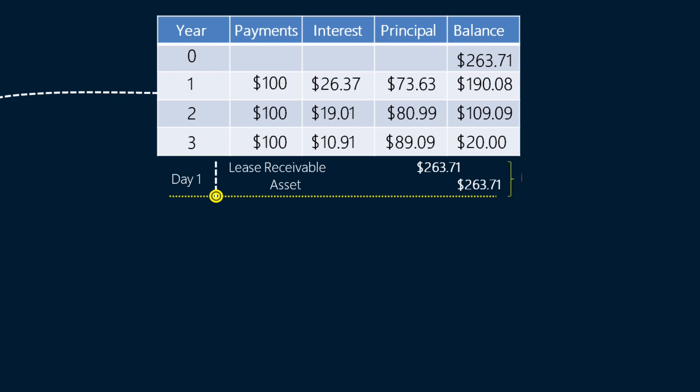On a side note, the amount by which the asset is credited is its fair value, because this is what lessors do: when a client approaches them, they purchase an asset from the market at fair value and extend it to the client to earn interest income. Those who earn a profit upfront on this purchase and sale are called manufacturer or dealer lessors, and IFRS 16 prescribes a separate treatment for those lessors — we will deal with them in our later discussions.